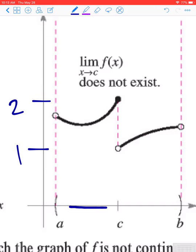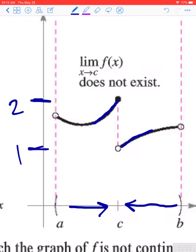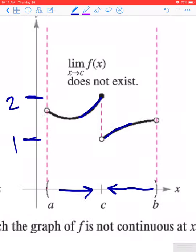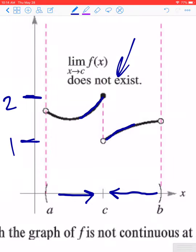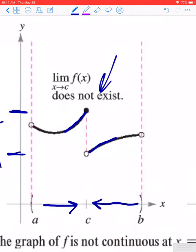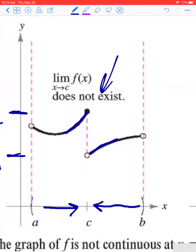As we approach c coming in from the left-hand side, we see that the function values are increasing — going up and up — and they're approaching 2. On the other side, if we approach c from the right-hand side, the function values are going down and down, approaching the value 1. So when the left-hand behavior and the right-hand behavior at c are different, the function is not continuous at x equals c. This is what's called a jump discontinuity, and we can classify it more thoroughly when we start to talk about one-sided limits.